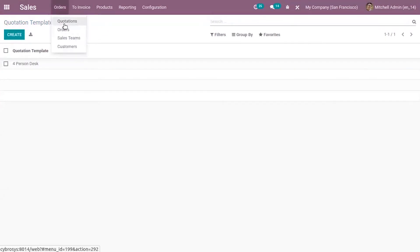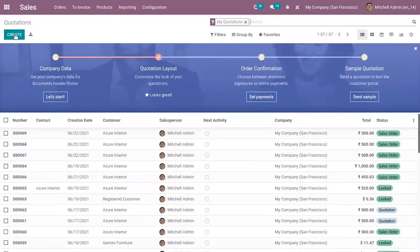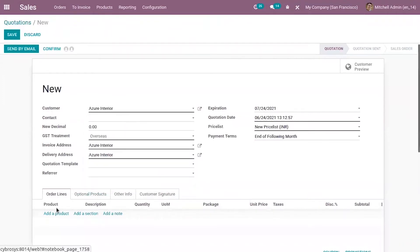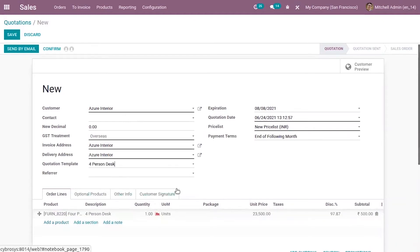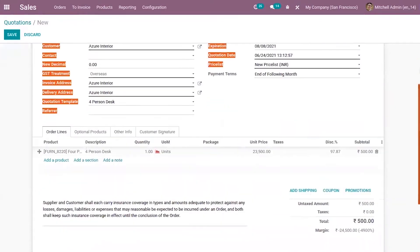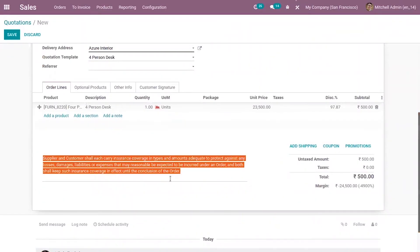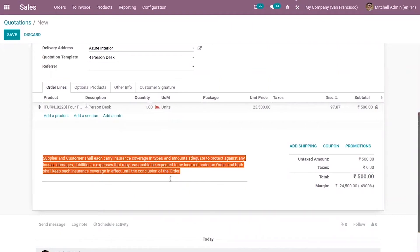When you create a new quotation or order, here you can see the quotation template, and below you can see that the terms and conditions defined inside the quotation template are automatically added here. If you want to edit it for your specific quotation, you can change it from here.